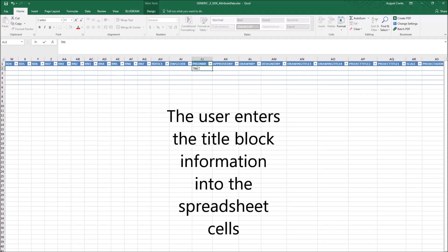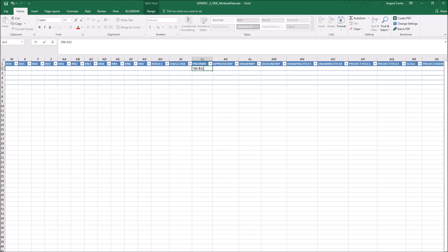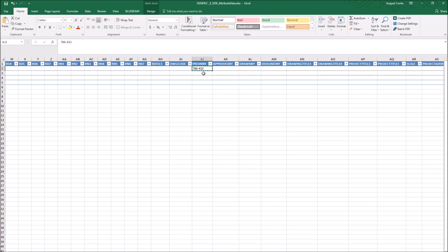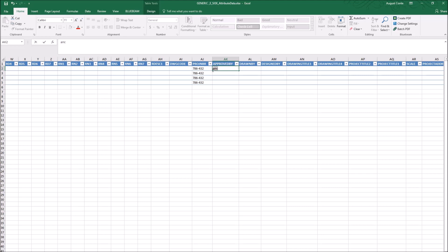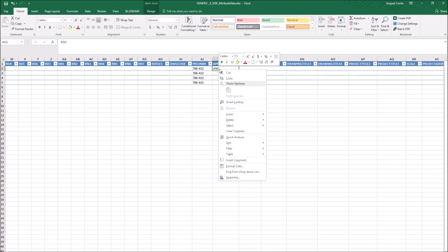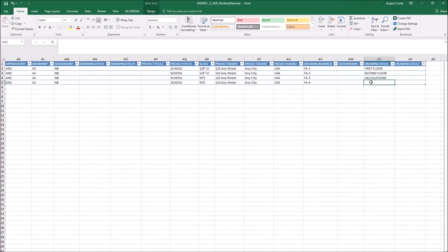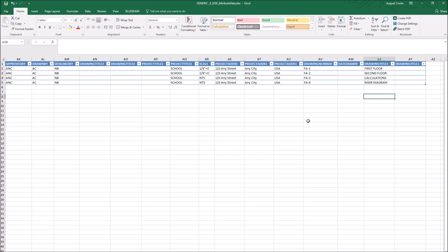Here, we're adding a project number to all four sheets, and then the approved by initials. We are copying that same initial to all four sheets. We now populate the rest of the attributes, including the drawing title for each drawing.